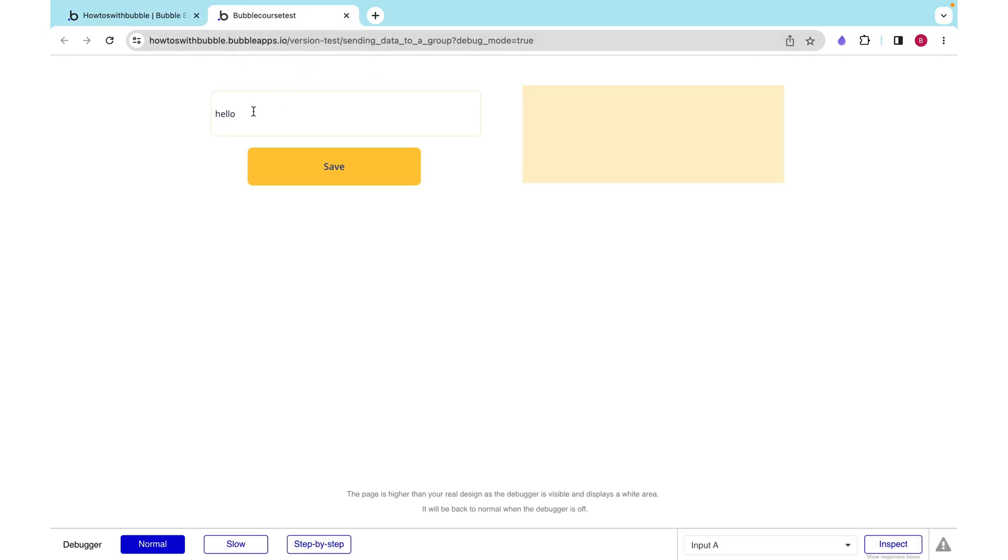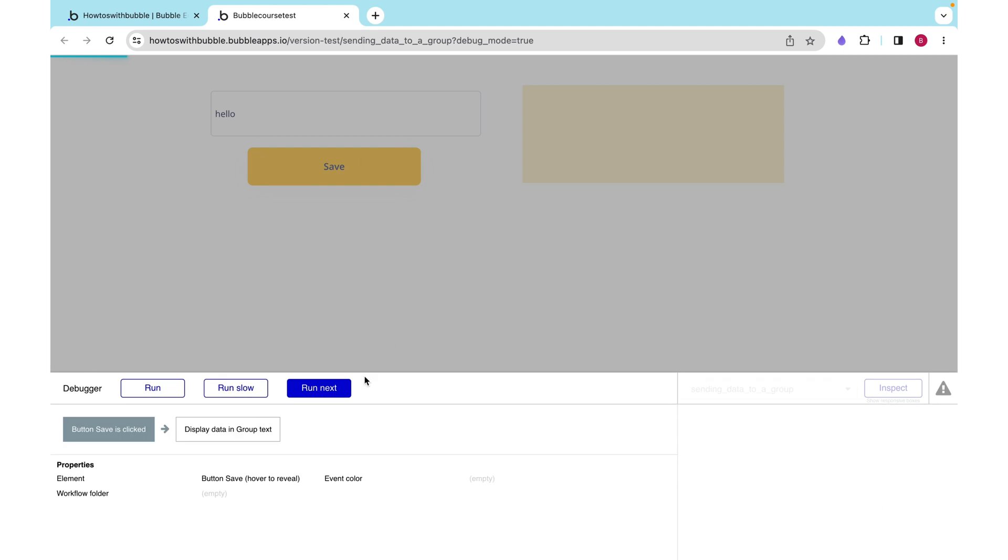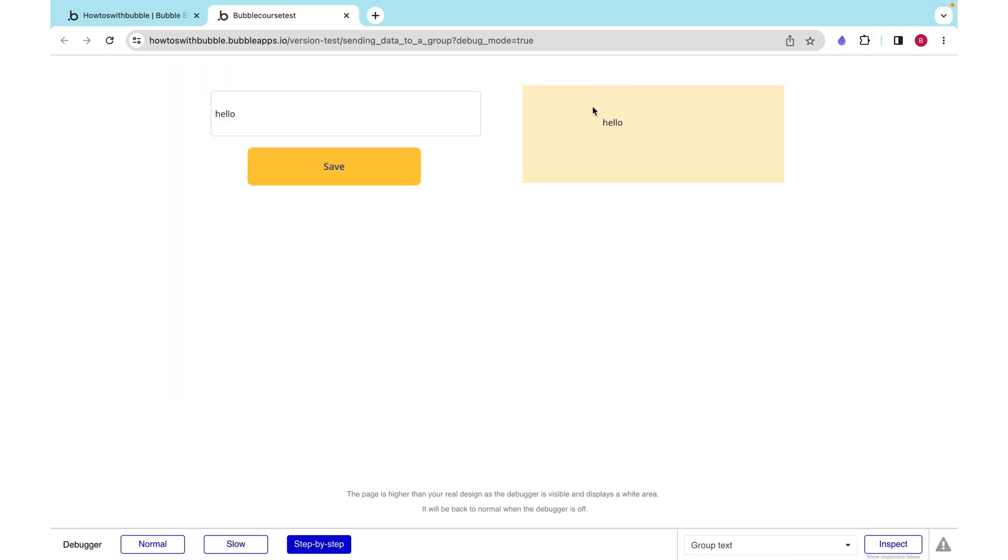Let's test this. I'm going to go over here and type in hello, and then we can click save. The button is clicked, so then it displays data in the group, and the data it displays is the input's value, and we see that over here.